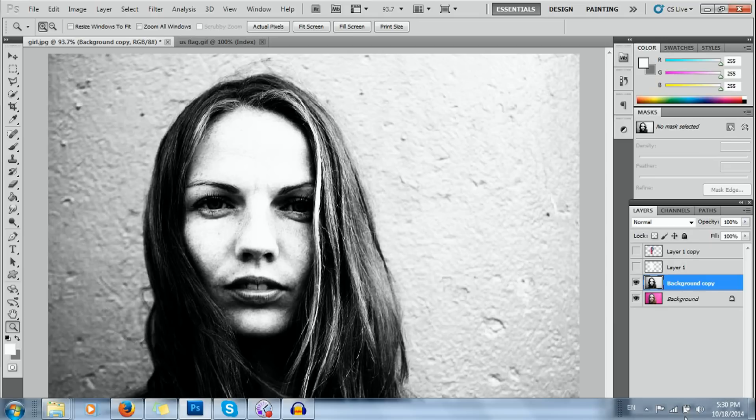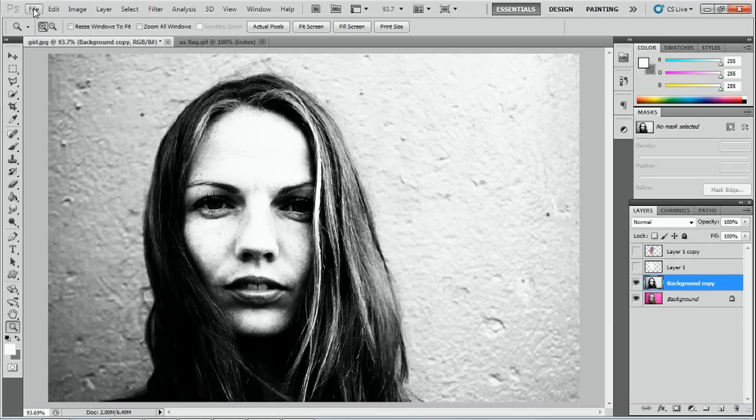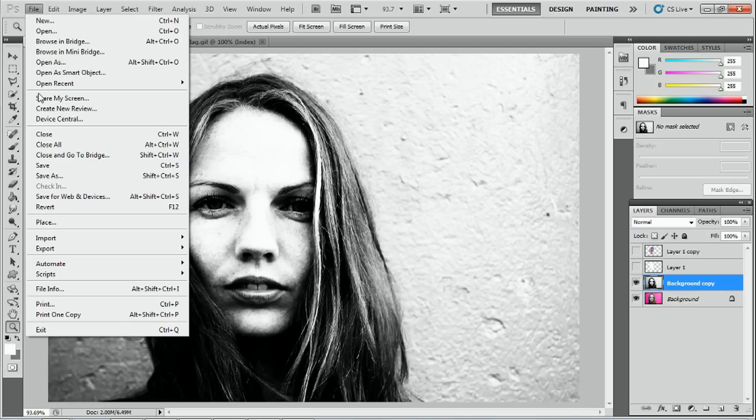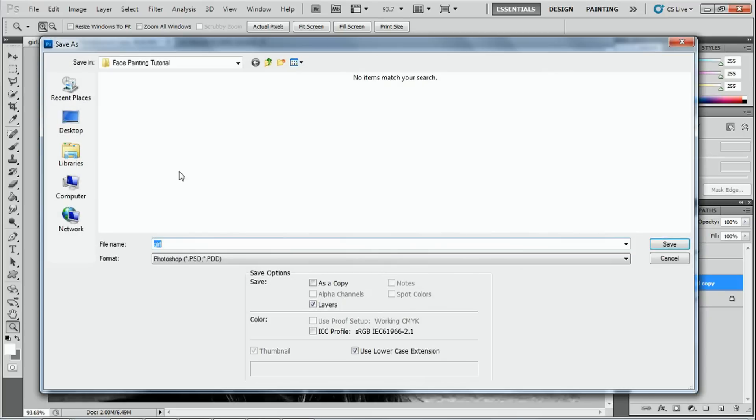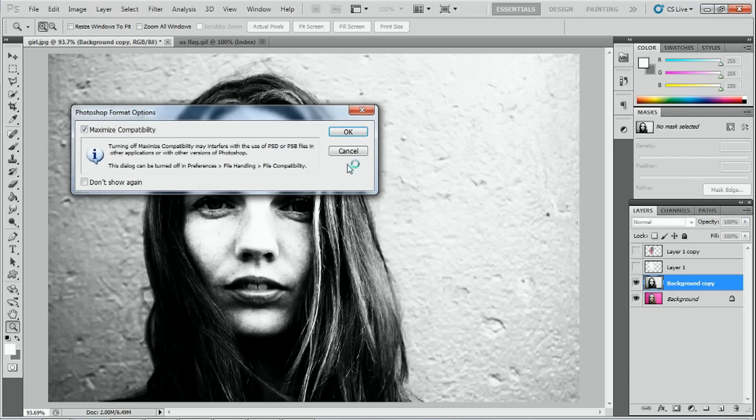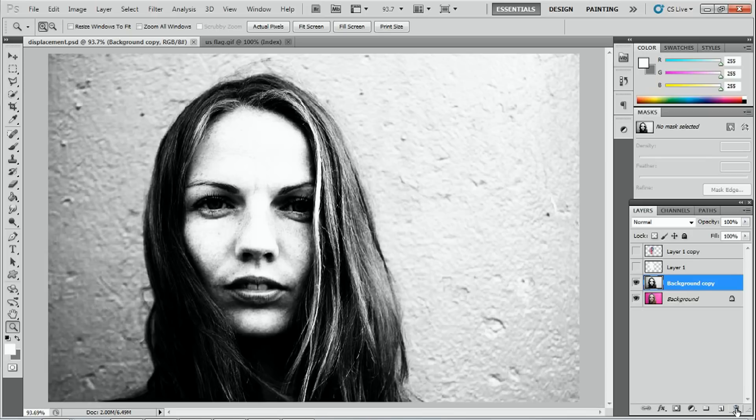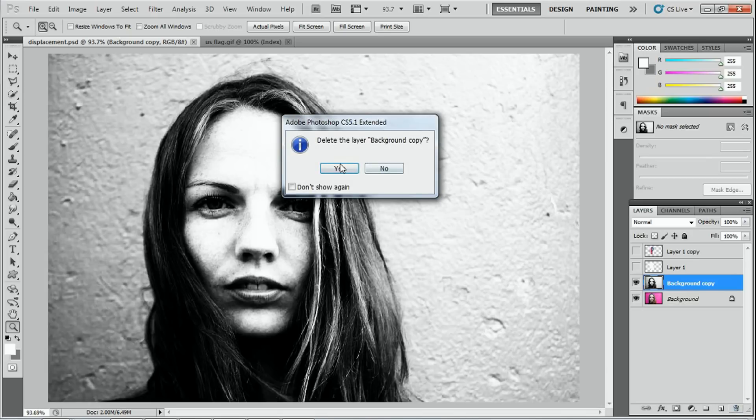We have to save this image now as our displacement map. So I'll go up to file, save as, and I'm going to call it displacement. And it's going to save it as a PSD image. And I'm going to press save. Now, once you've done that, this image is not required anymore. So you can simply press the bin icon and delete the layer.